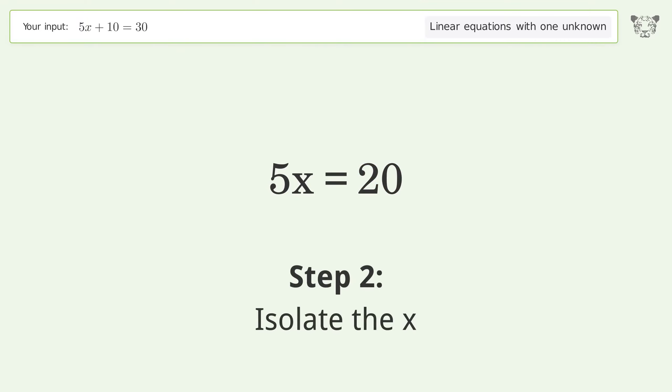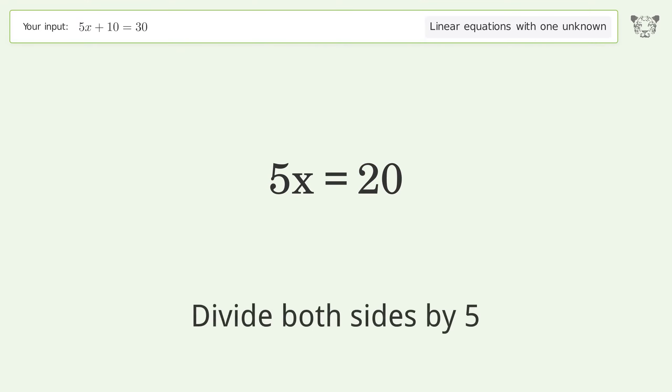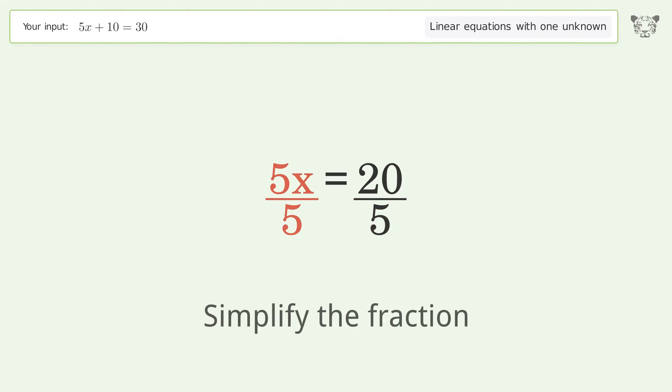Isolate the x: divide both sides by 5, then simplify the fraction.